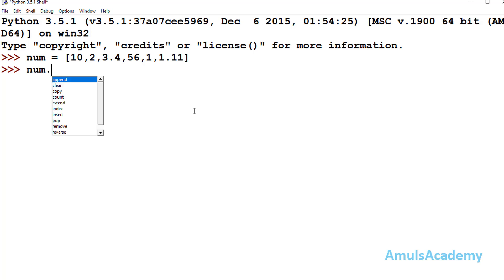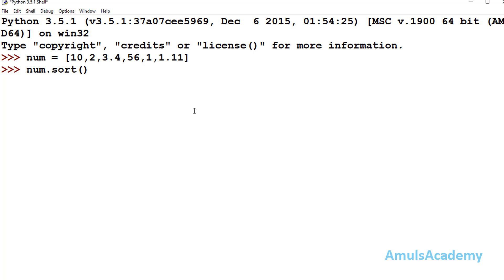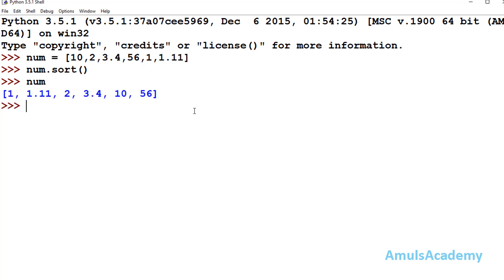To sort the list in ascending order we use the list name — num — dot sort. This sort method won't return anything, but it modifies the original list. If we now check the original list num, we can see all the elements are arranged in ascending order.